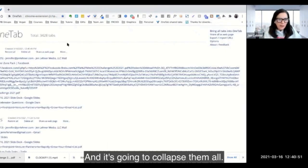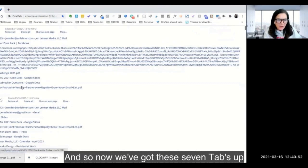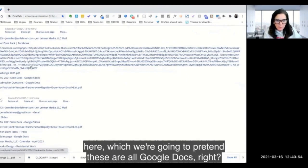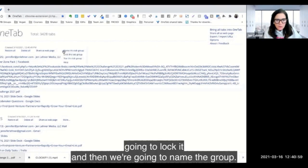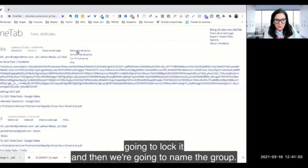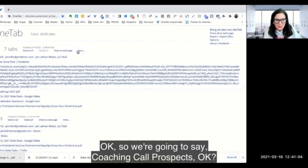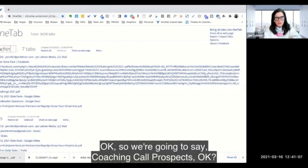And so now we've got these seven tabs up here which we're going to pretend these are all Google Docs, right? And then what we're going to do is we're going to lock it and then we're going to name the group. So we're going to say 'coaching call...'